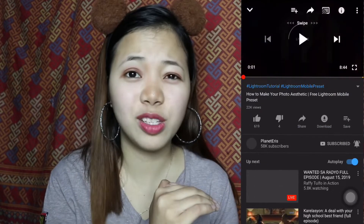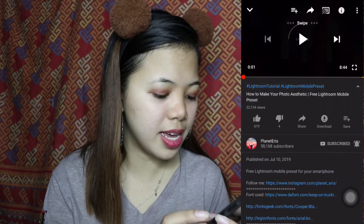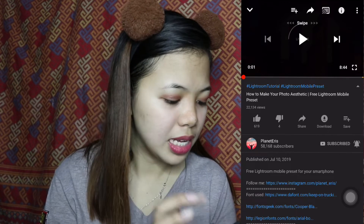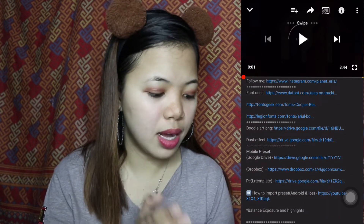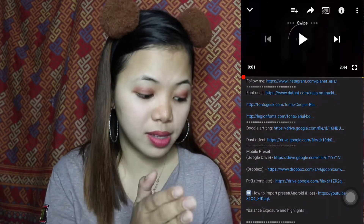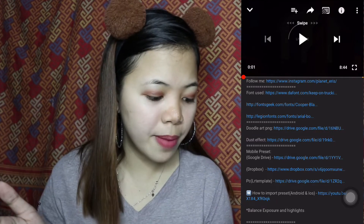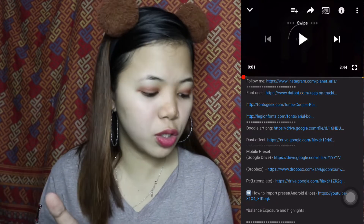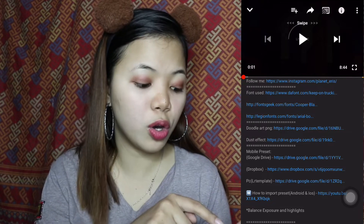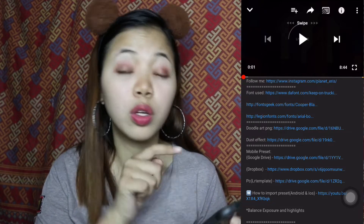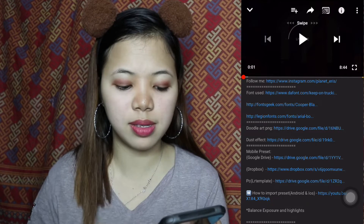Punta lang kayo sa description box and click niyo yung Dropbox. Kasi sa iPhone user, Dropbox. And for Android user, i-click niyo yung Google Drive. Dito tayo sa Dropbox.